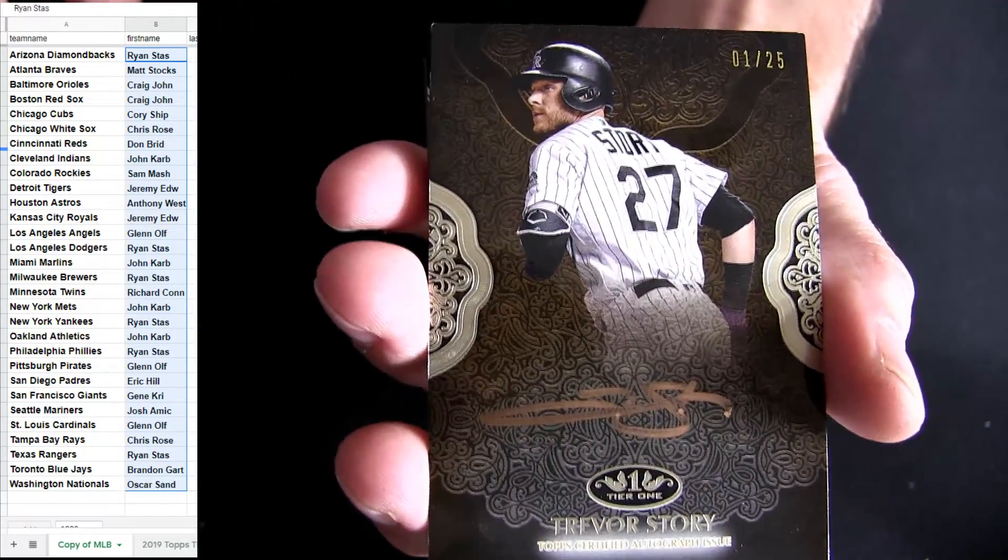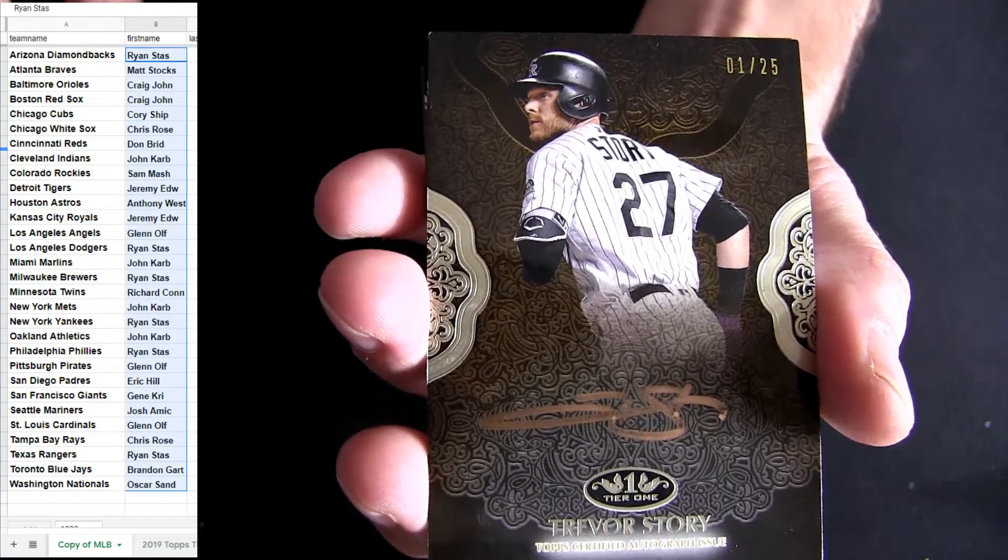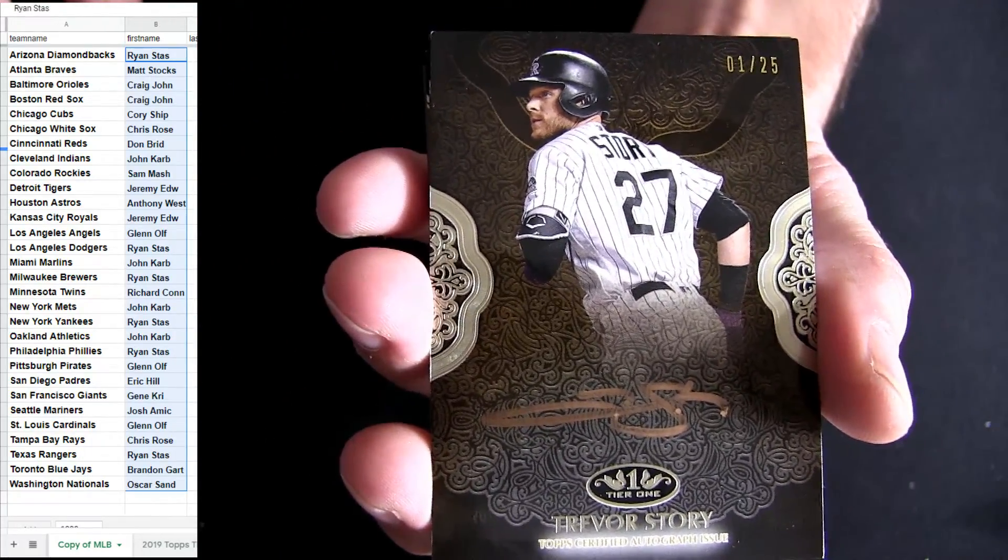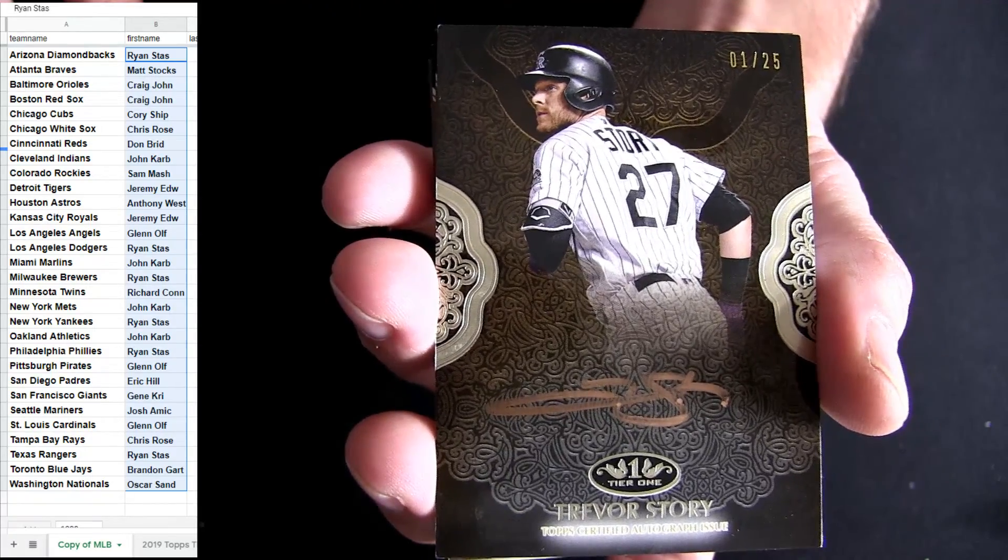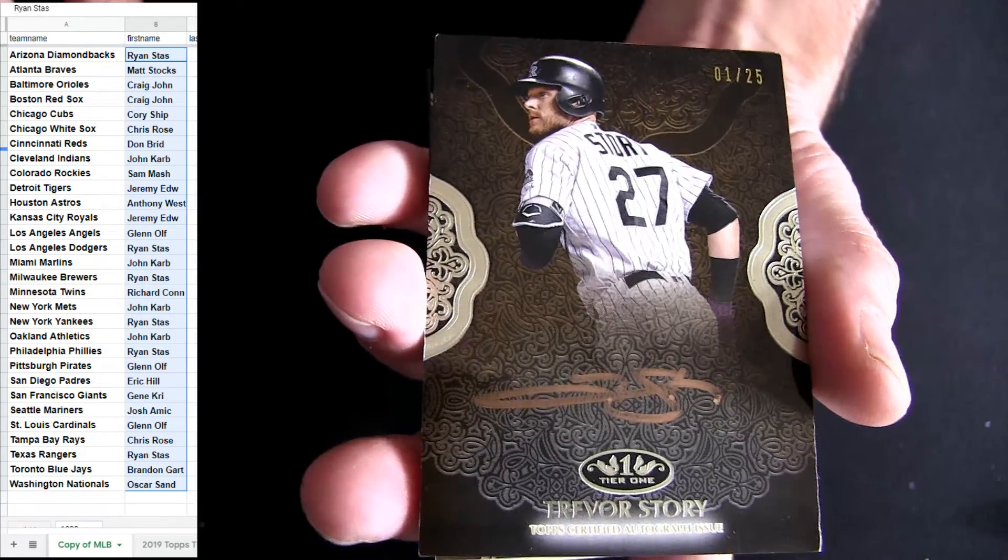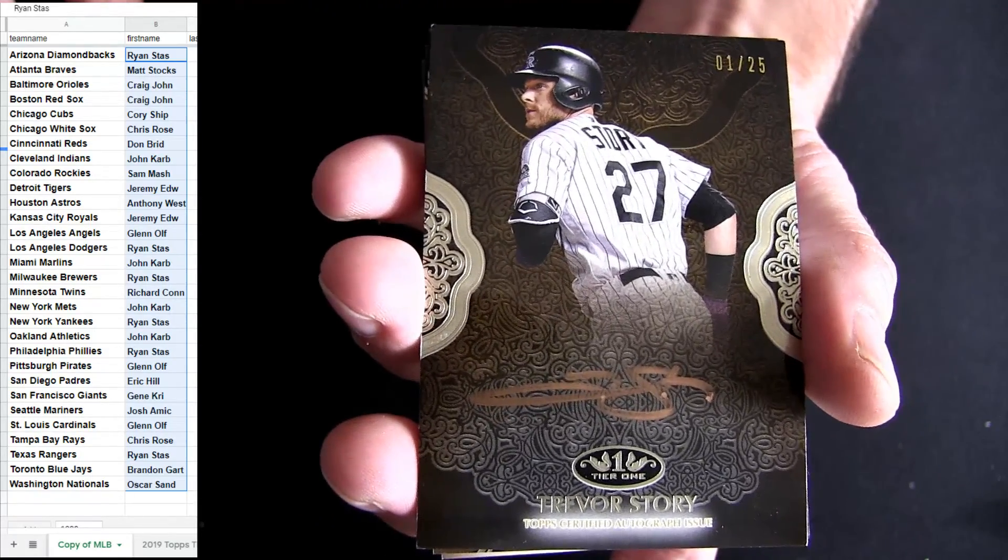And Trevor Story. 1 at 25. Going out to the Rockies here. Copper Inc.